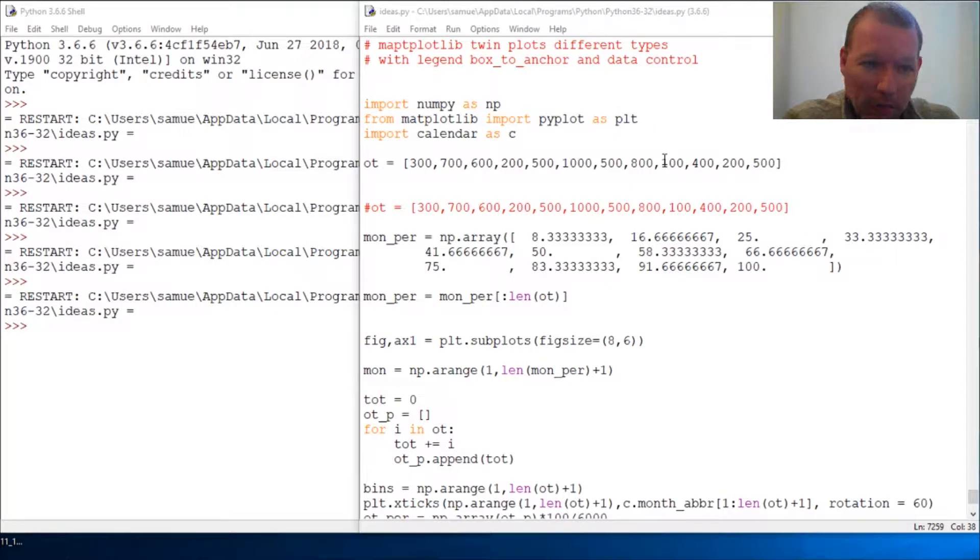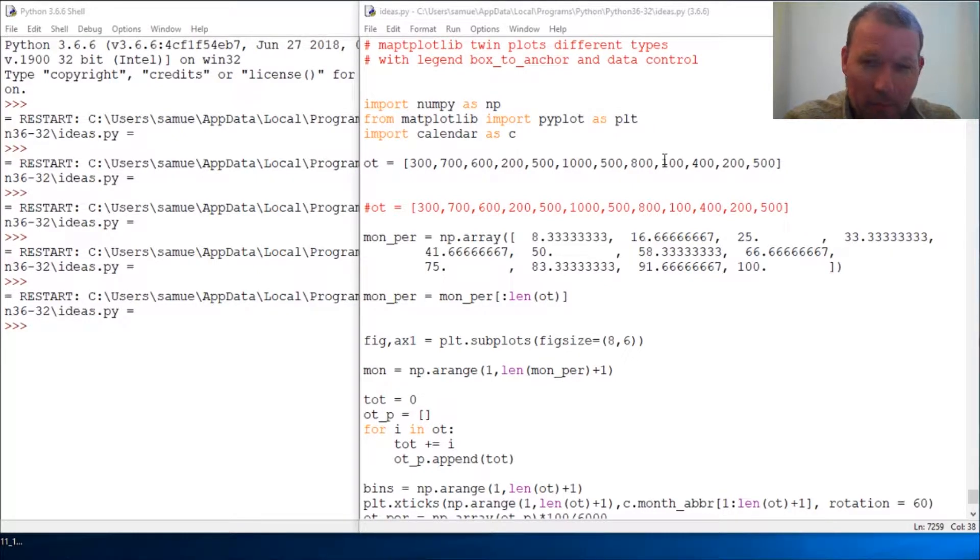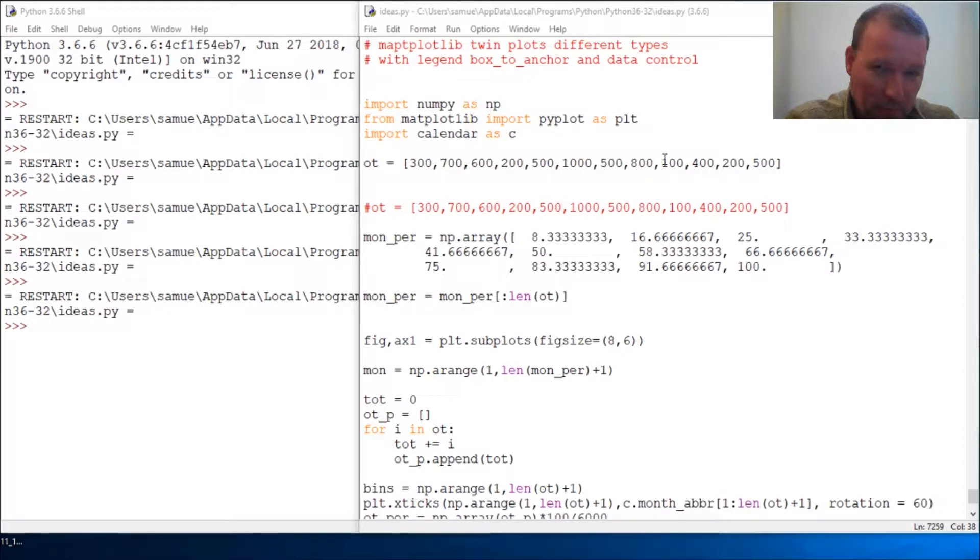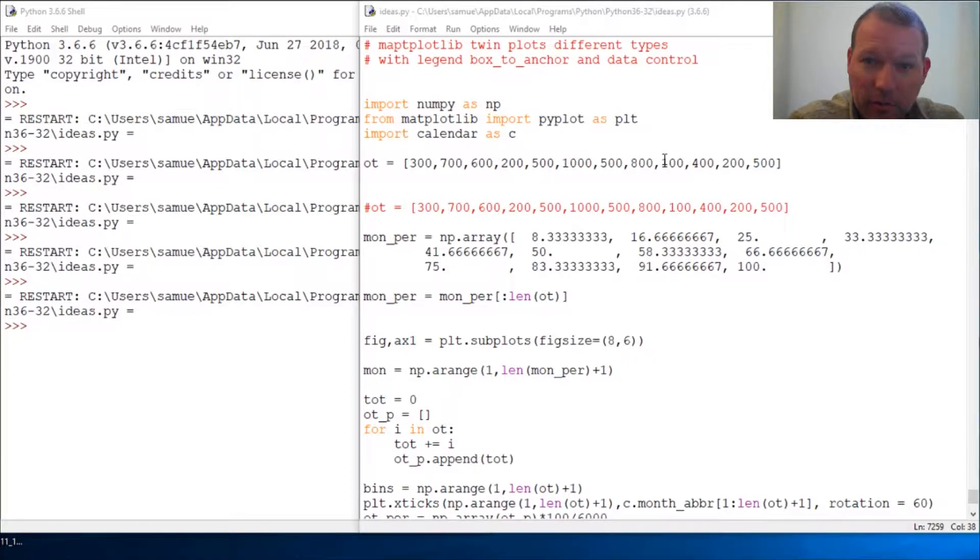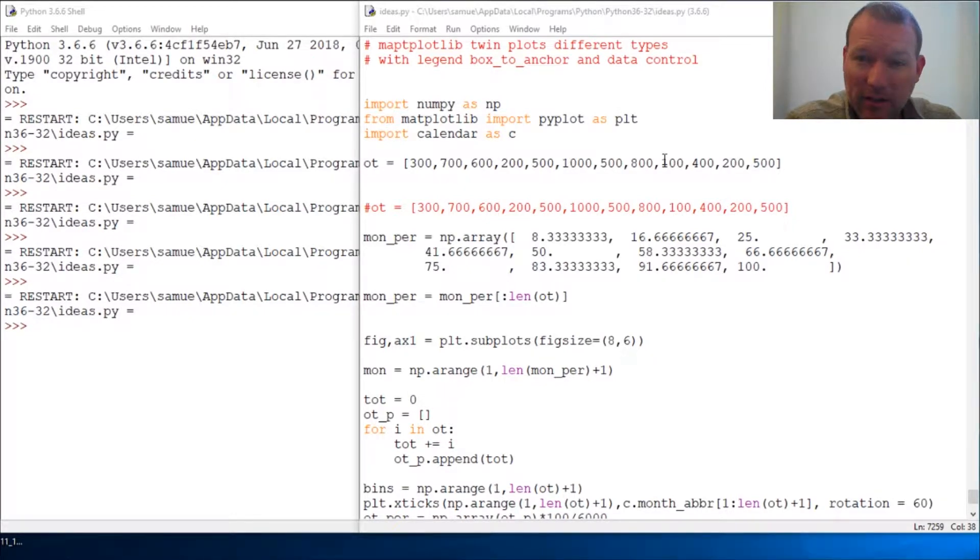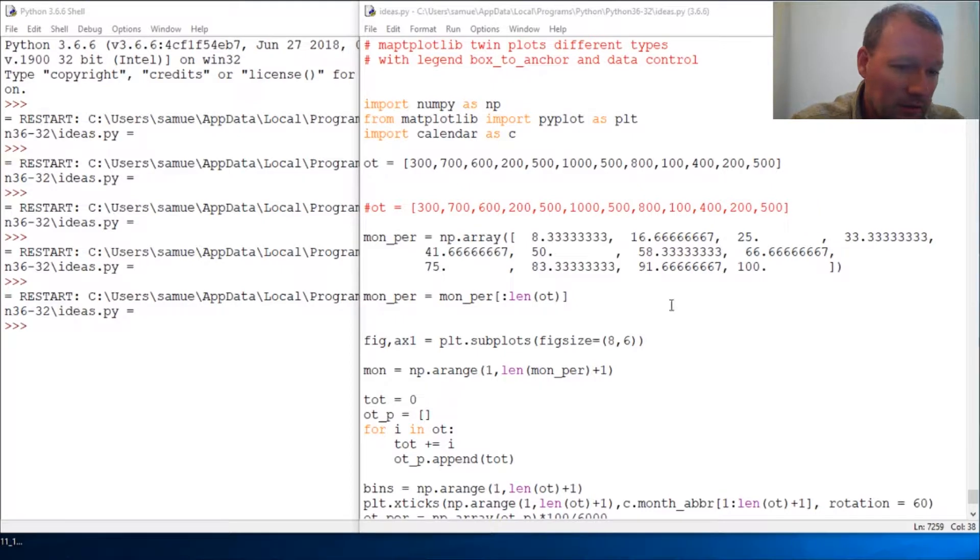We're gonna mess around with some legend control, the box to anchor, and we're also gonna learn how to set up our script to handle some data control. Let's just go ahead and jump right into it.